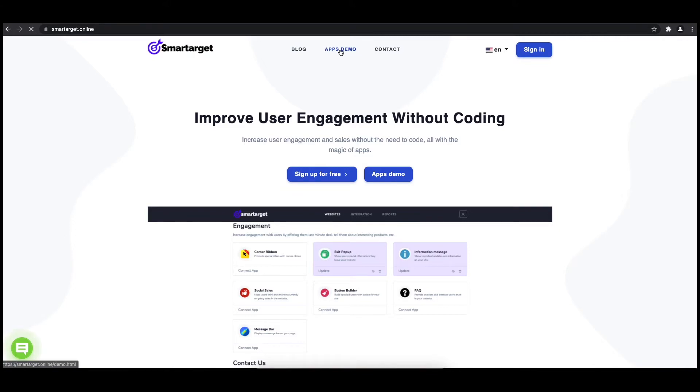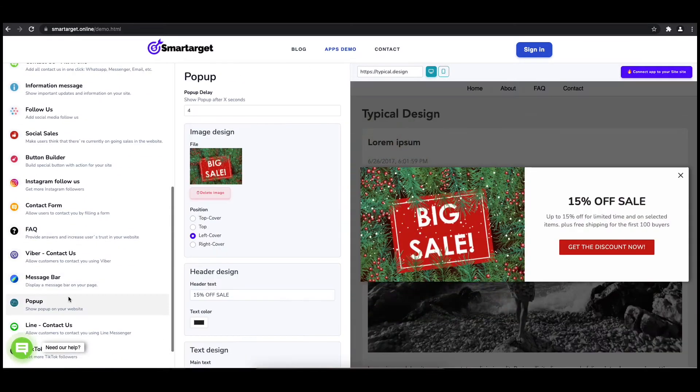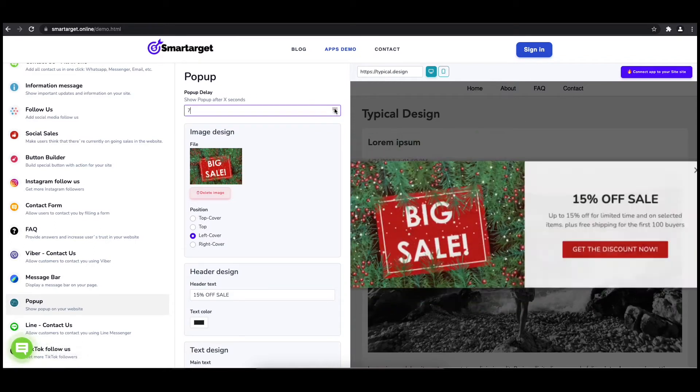First, click on the app's demo and then you will see the pop-up setup. The first thing is to choose after how many seconds from a page load the pop-up will appear.